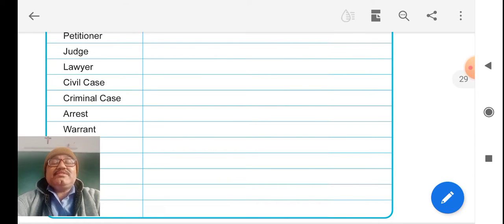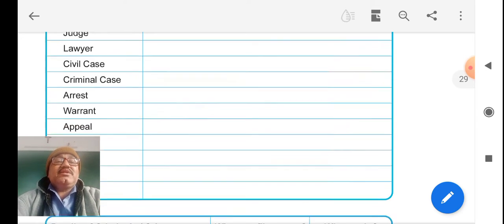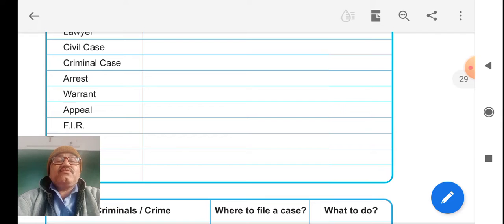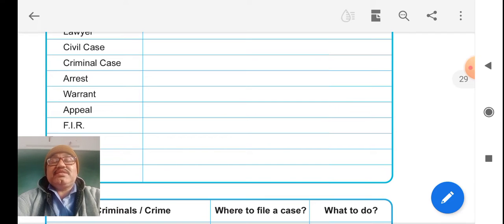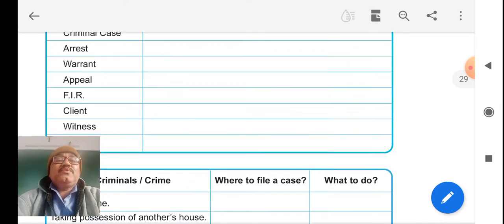Arrest means the police is taking you in custody. Warrant means a paper written by the police authority to arrest a person.